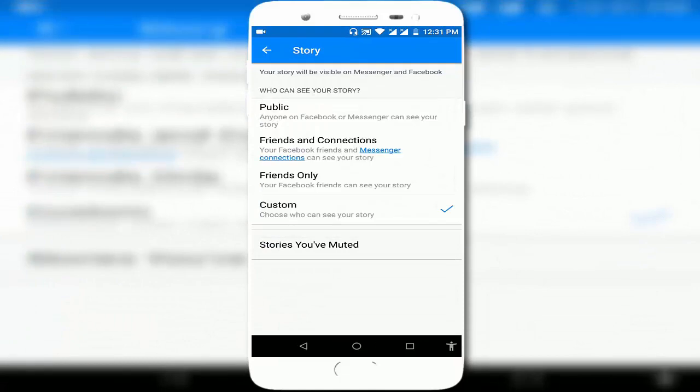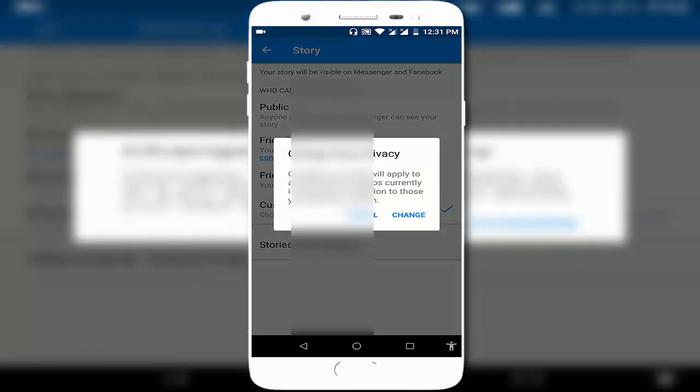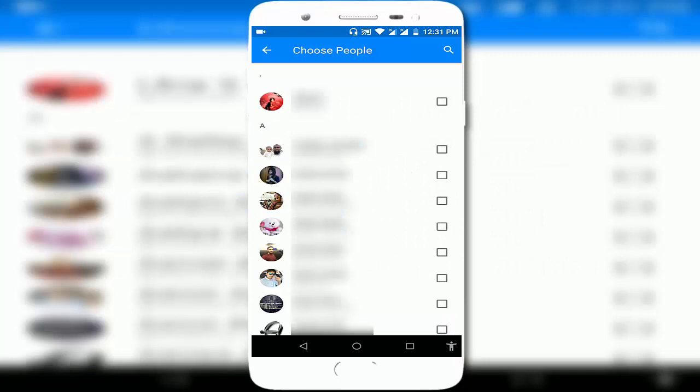See Custom, just tap on it and click on Change. Here you can see all your friends list is available. If you want to hide your Messenger story from a particular friend, just search for your particular friend...